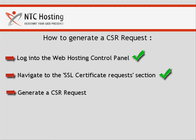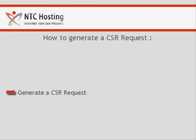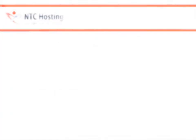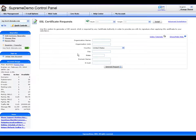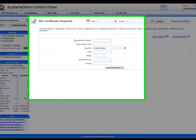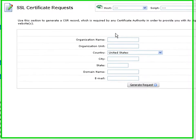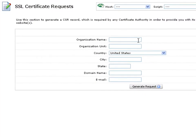Now we have one step left: generating the CSR request. A CSR request is necessary for obtaining a signature by a certificate authority when applying SSL certificates to your website.